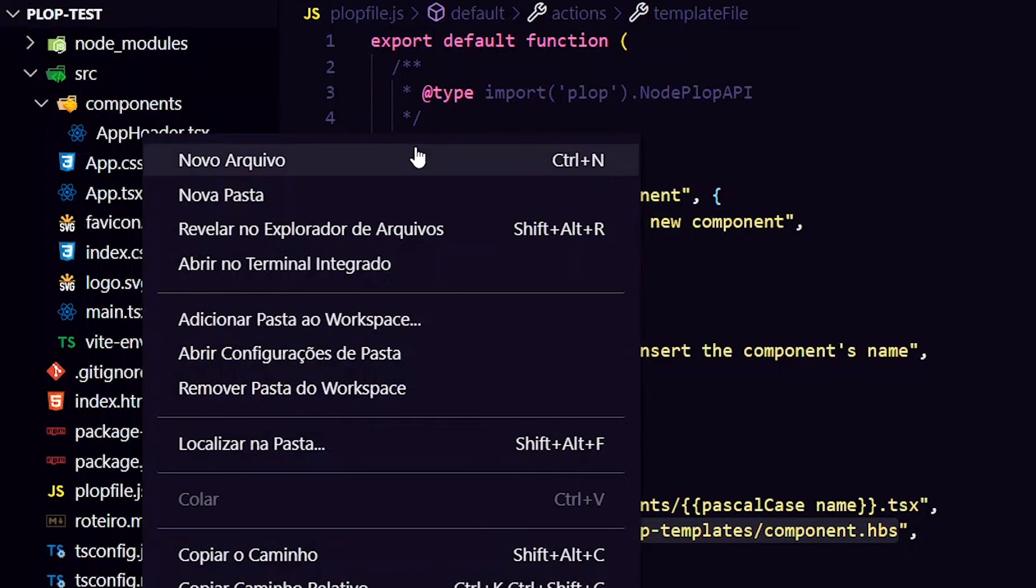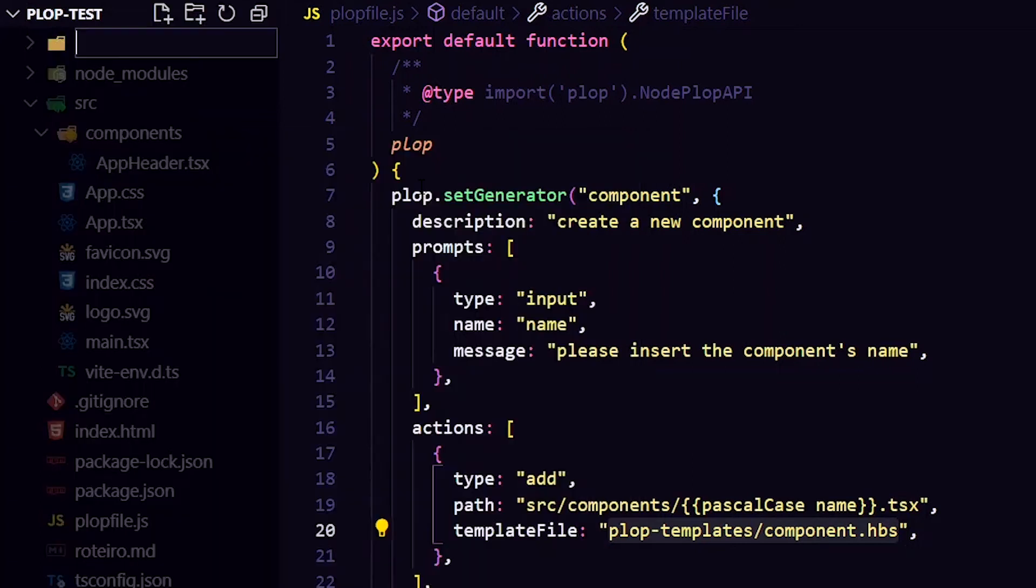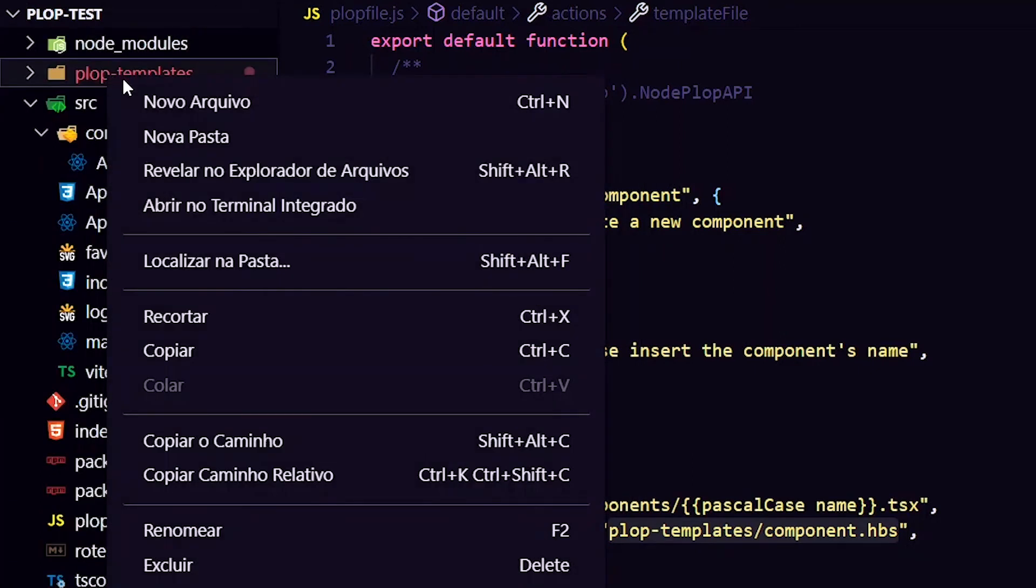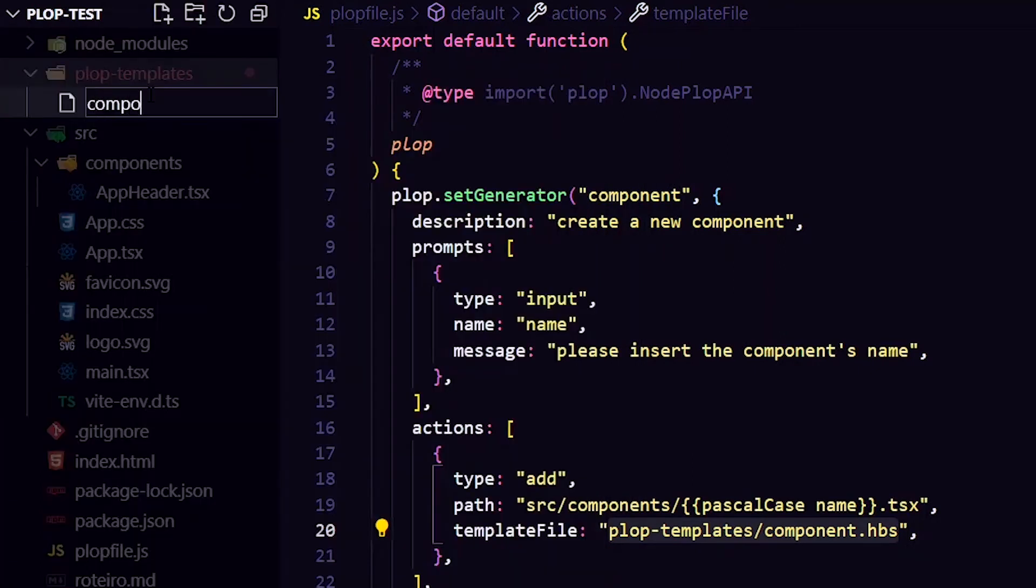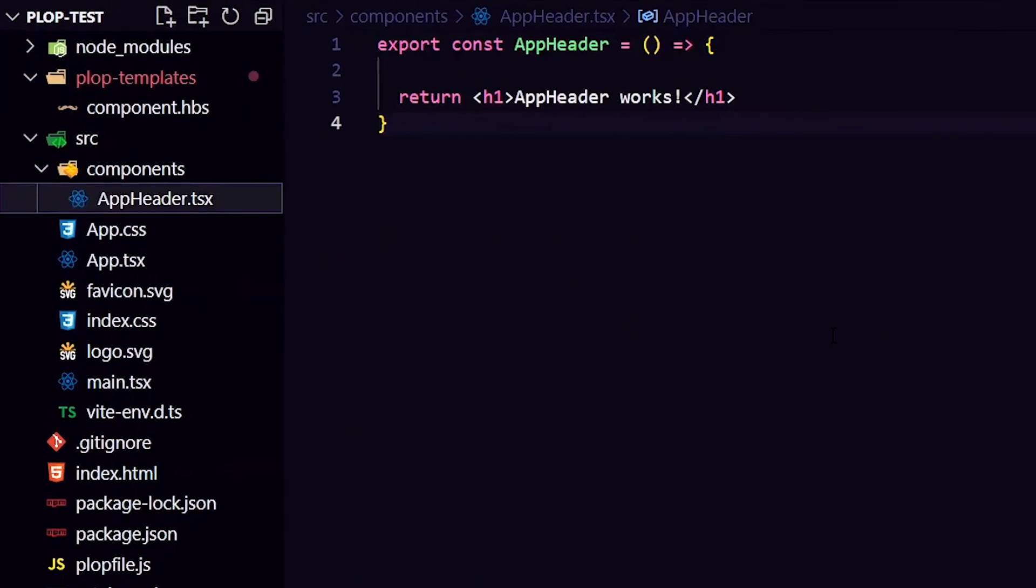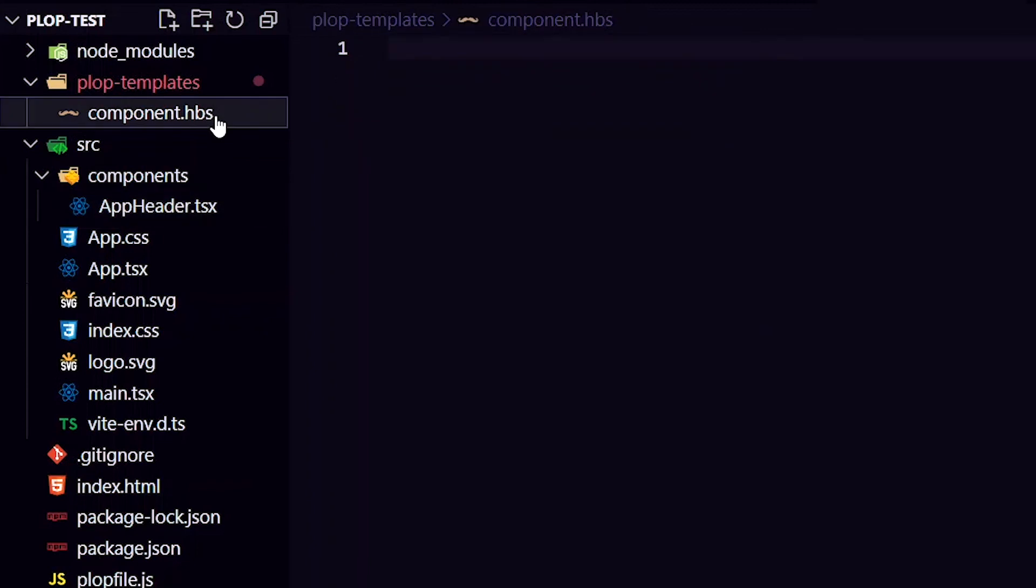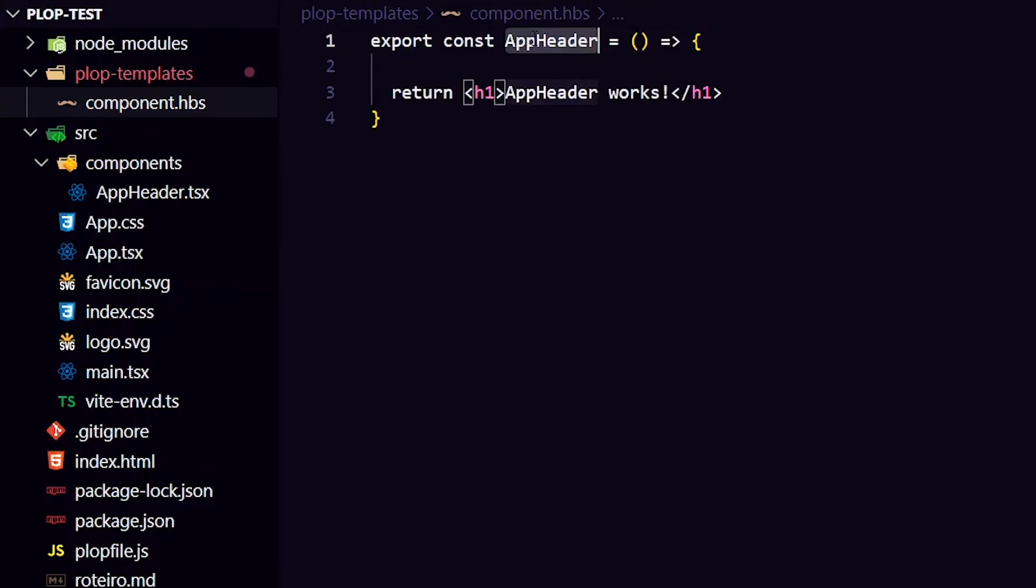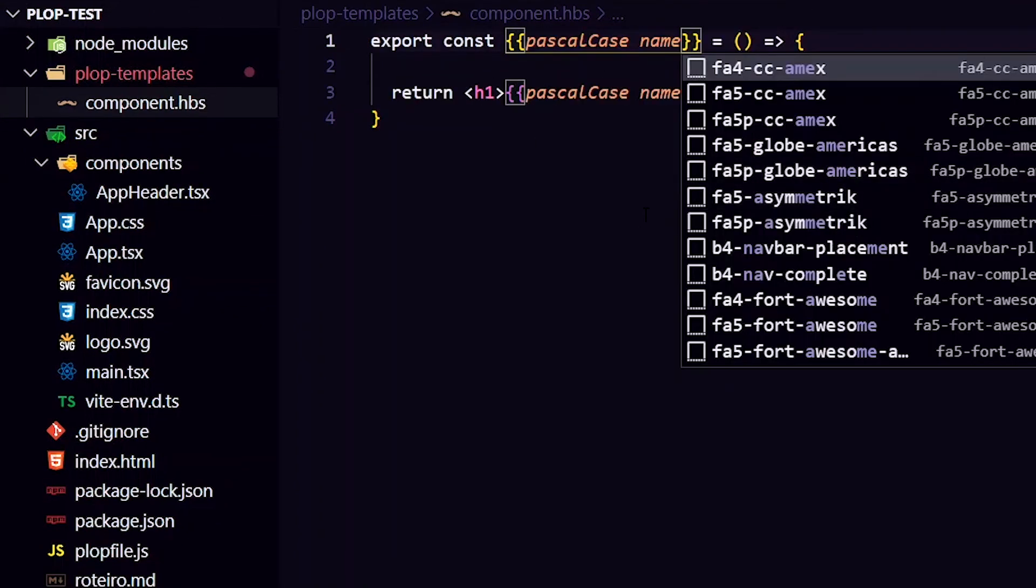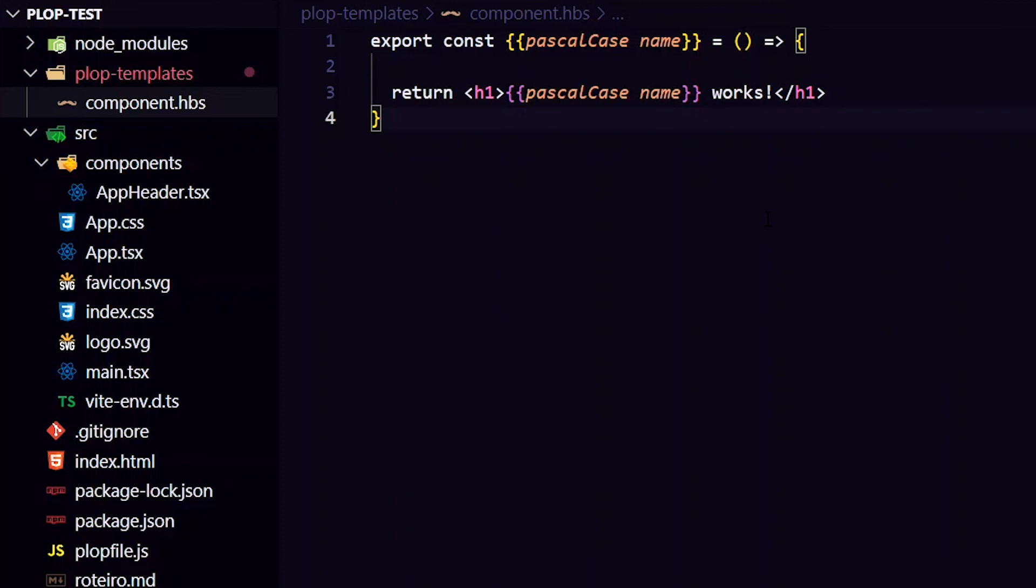Now, let's create the file. First, I'm going to create a folder named plop-templates. Then, I will create a new file called component.hbs, which means handlebars. Now, I'm going to copy the contents of a header that I've already created. And in every place we have the components name, I will replace it by double-cord braces Pascal case name, to consume the variable the same way we did in the plop file. And we are all set up.